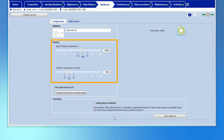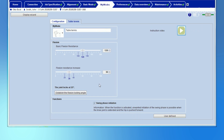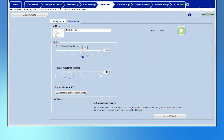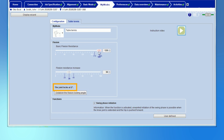Two parameters are now visible and their values can be easily changed. The first parameter is the basic flexion resistance. The higher this value is set, the higher the flexion resistance will be as the knee starts to bend. A higher basic flexion resistance will also decrease the flexion angle achieved. Conversely, if the basic flexion resistance is reduced, the maximum flexion angle will increase.